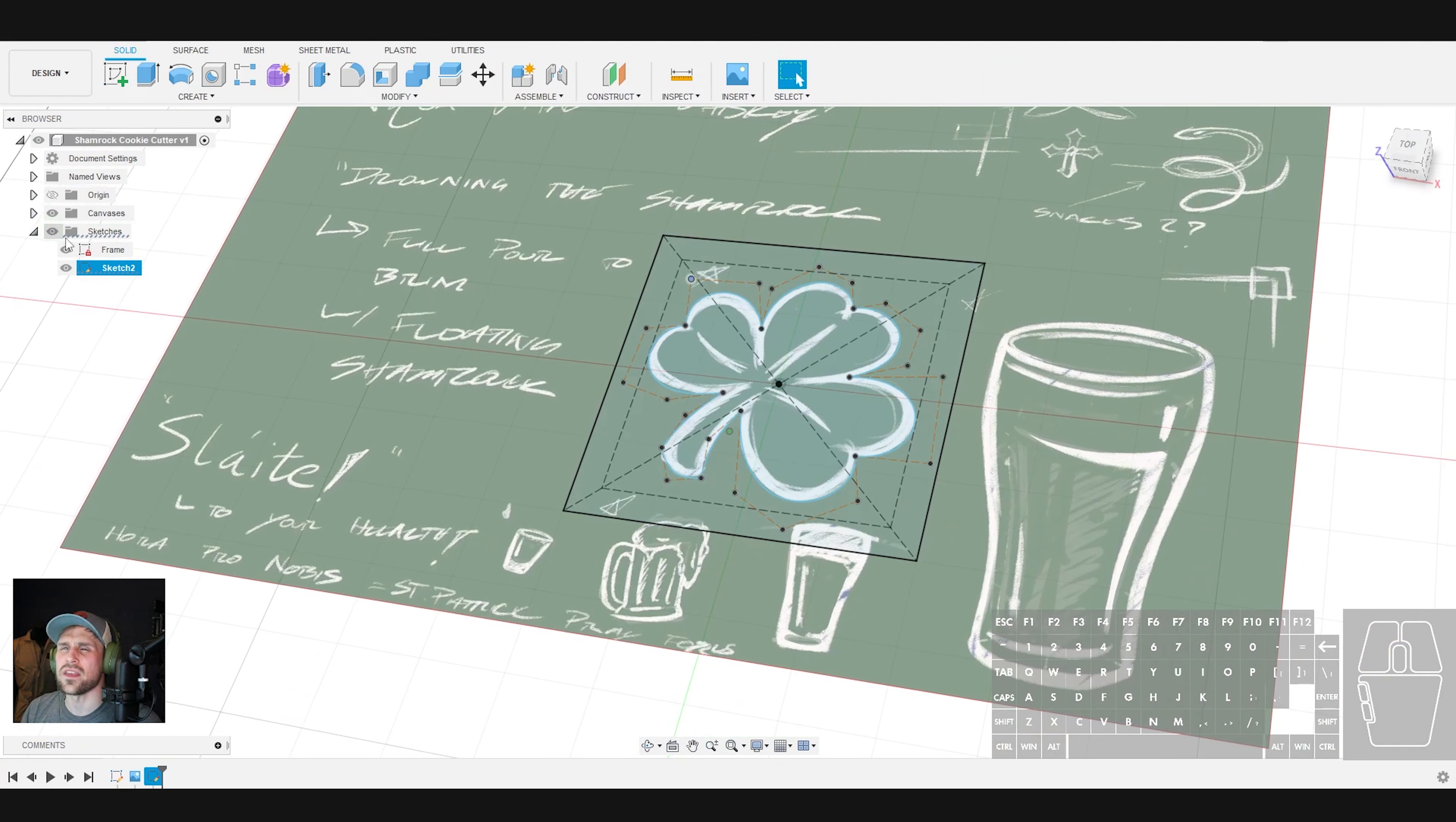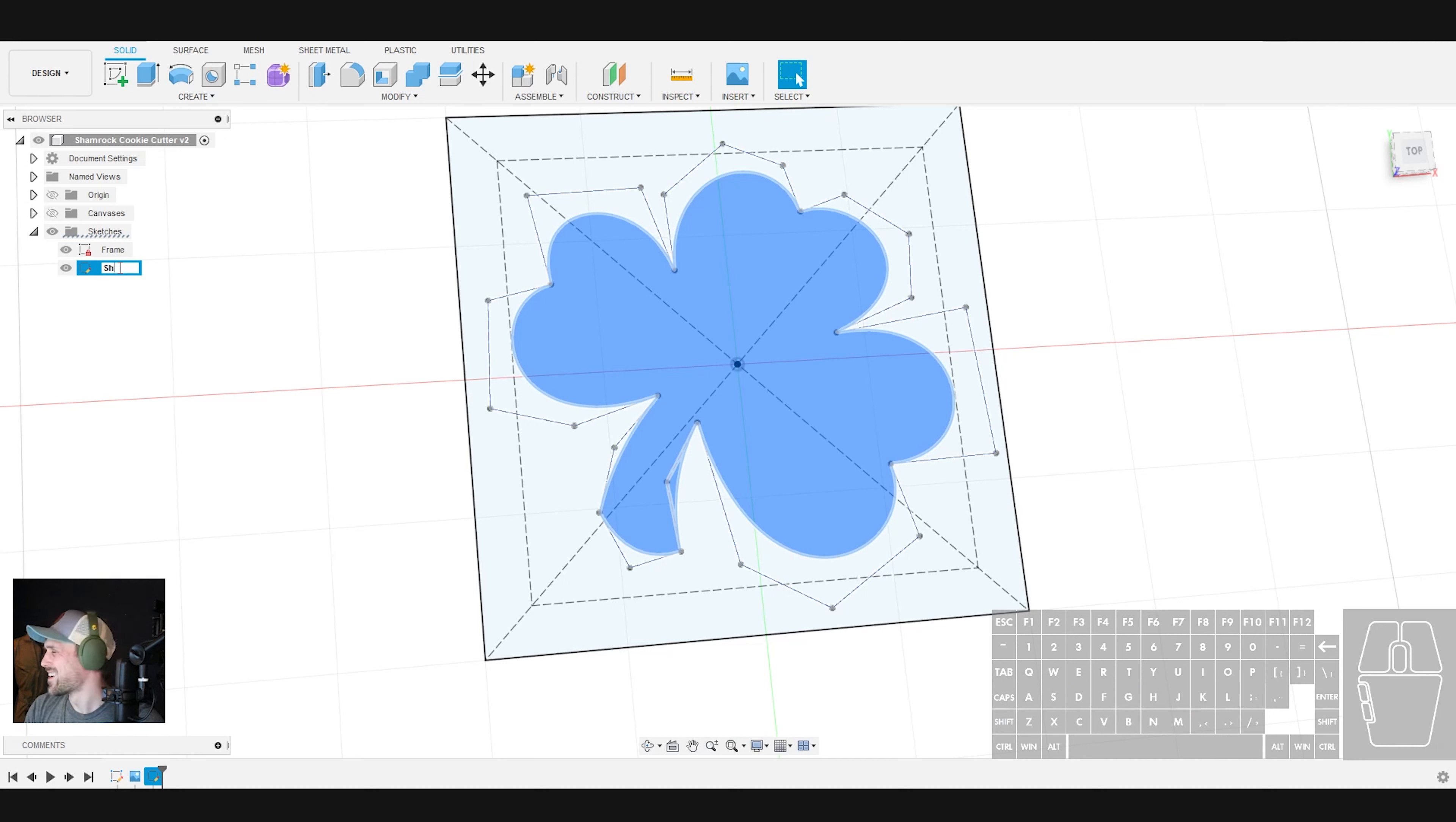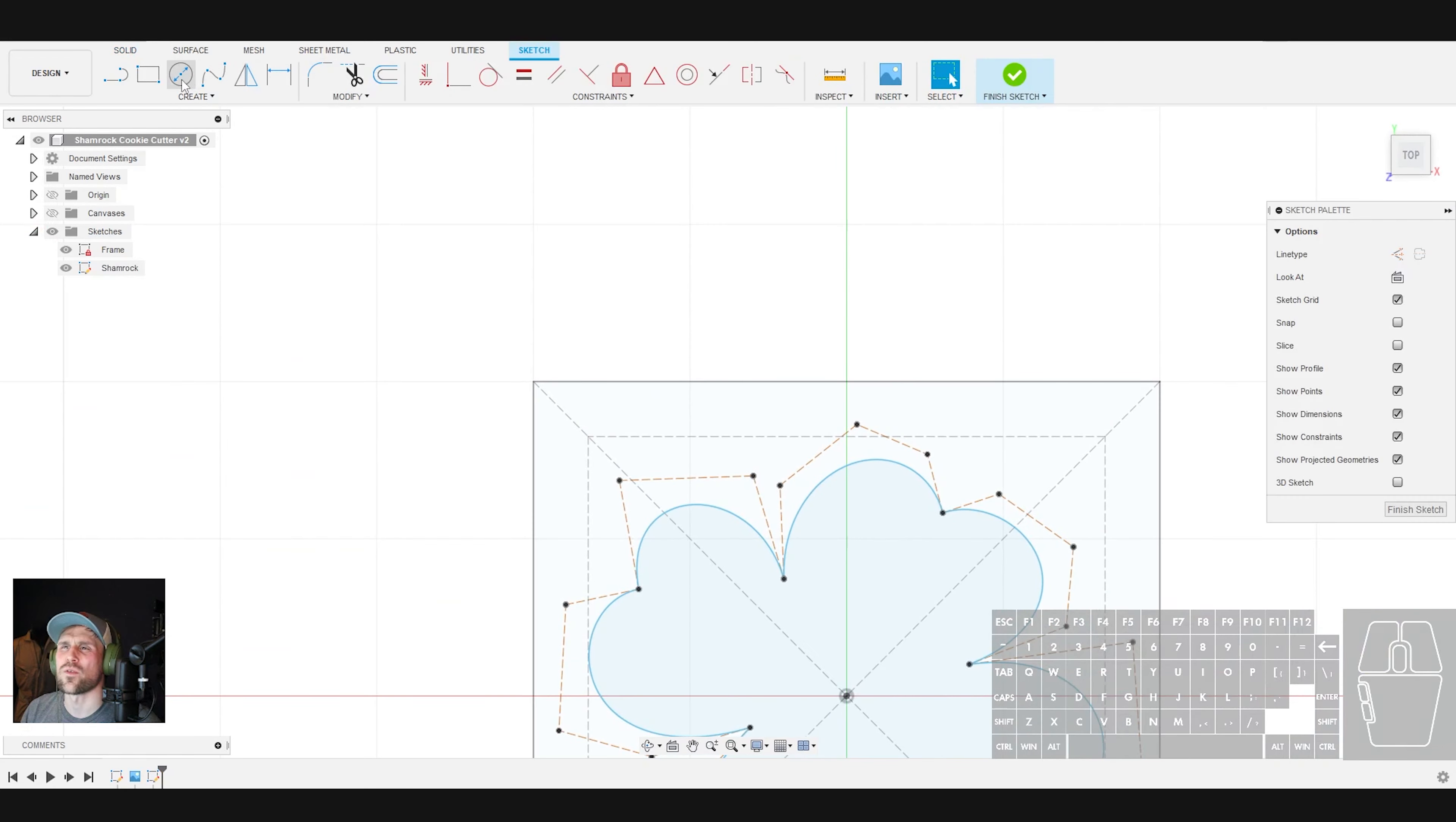So let's finish that sketch. And that is going to be, turn my sketches back on so I can see them, turn my canvases off. That is looking like our Shamrock. Alright. So let's hit save really quick, just so we don't lose our work. Alright. And I am going to call this our, always fat finger the caps lock button. Wow. Alright, great. So now we've got our Shamrock here.